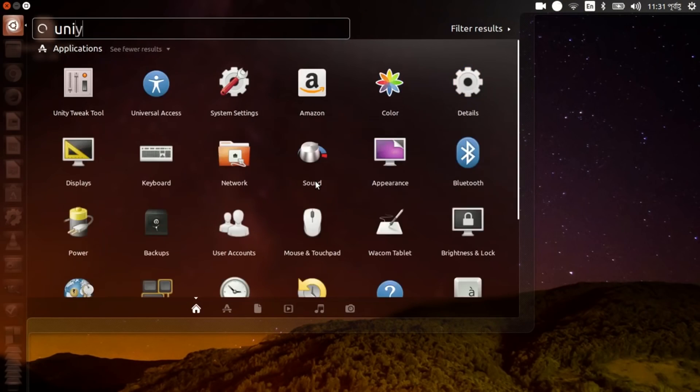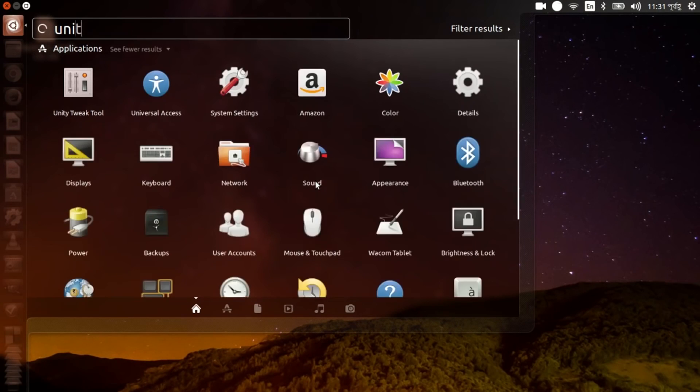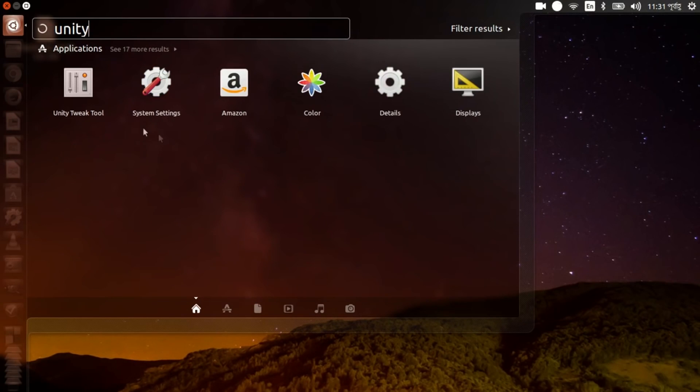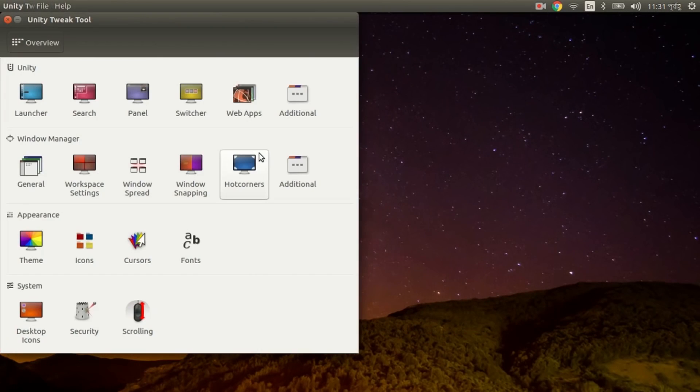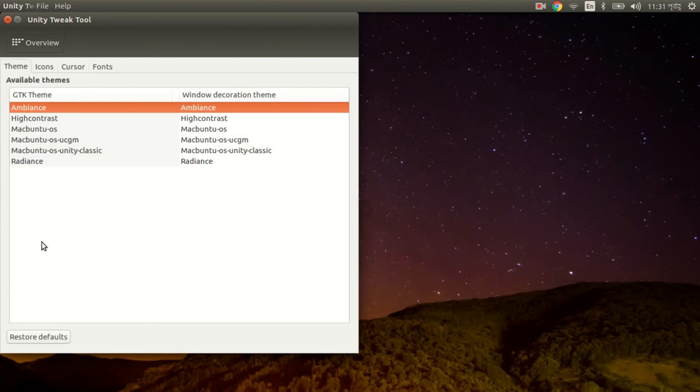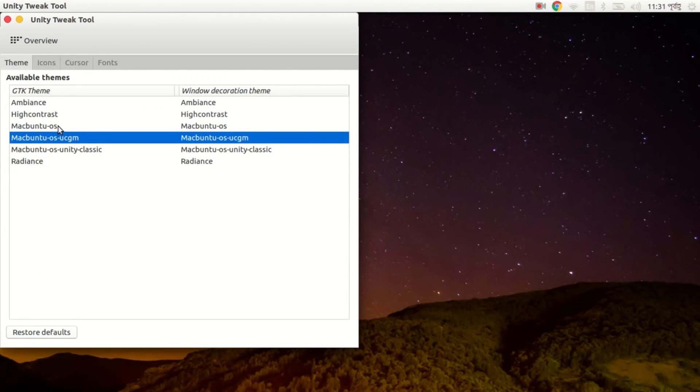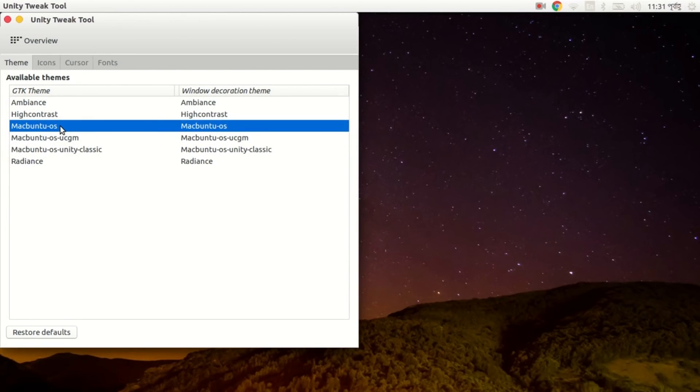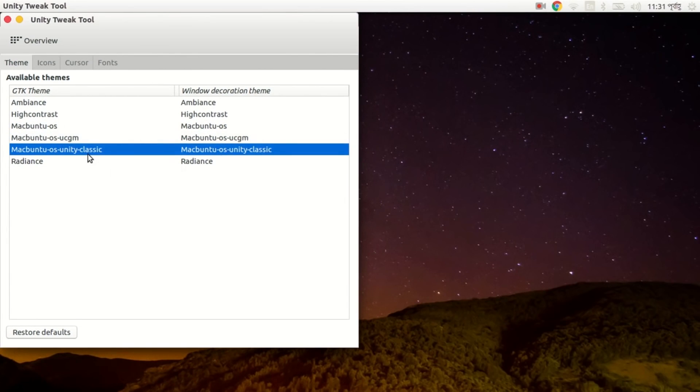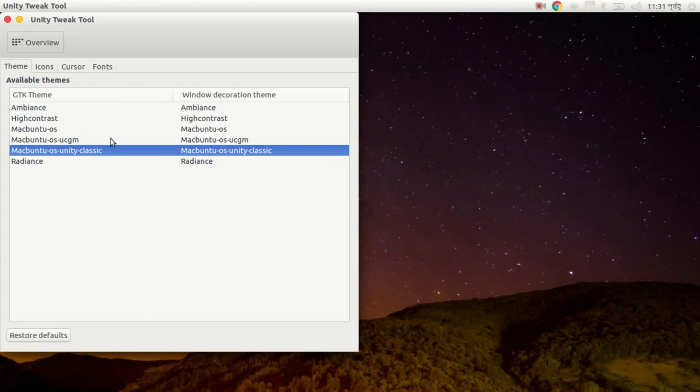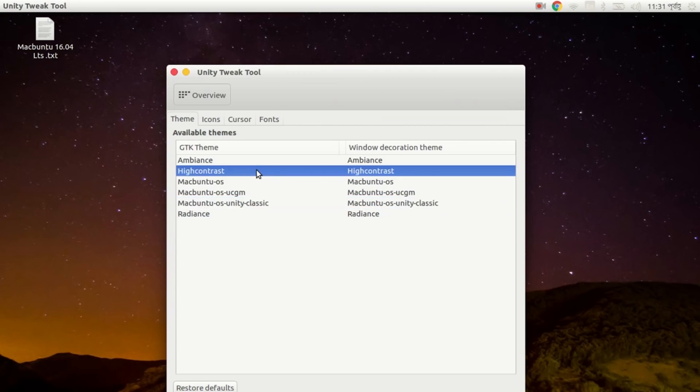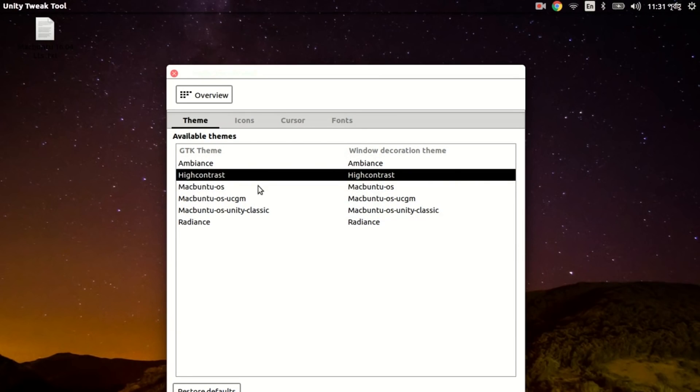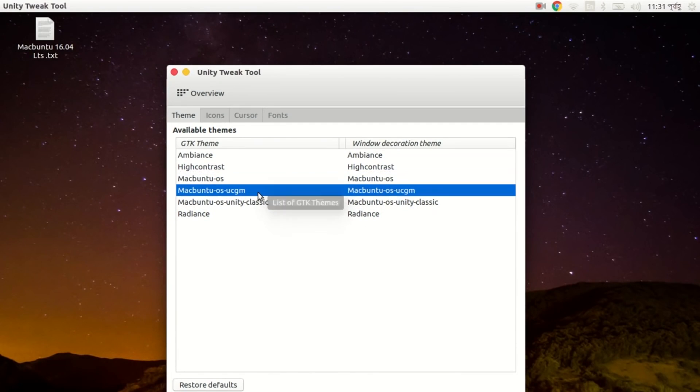So let's see, let's open Unity Tweak Tool. I've installed Unity Tweak Tool already, so I'm going to open it. From here you can change themes. Here I have a Mac theme. One more thing I should say is that you will not find this theme by default, you have to install it manually. Although you will find many themes in Linux Mint.